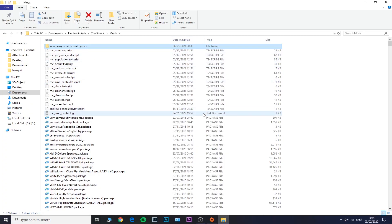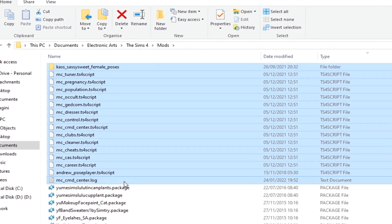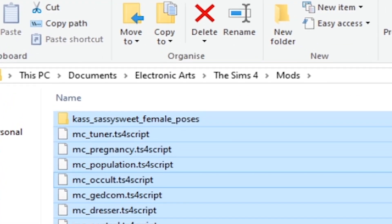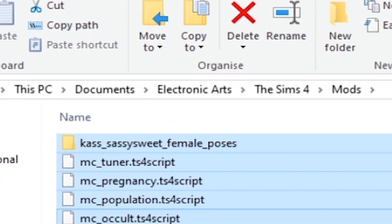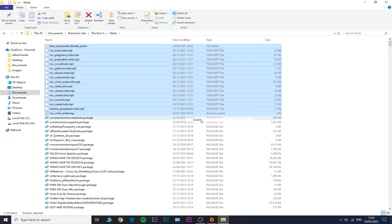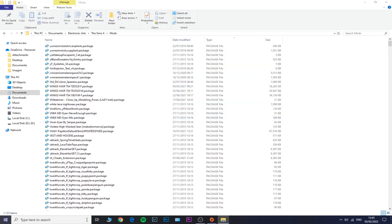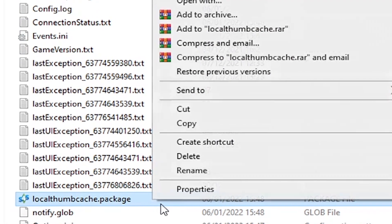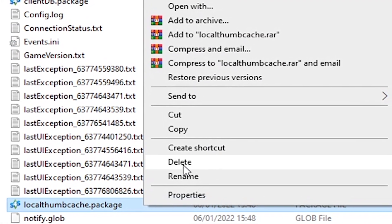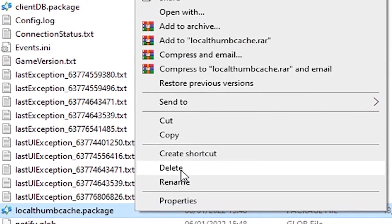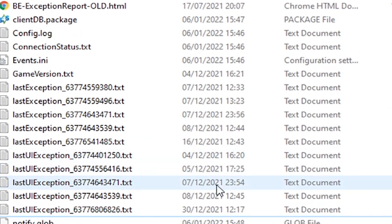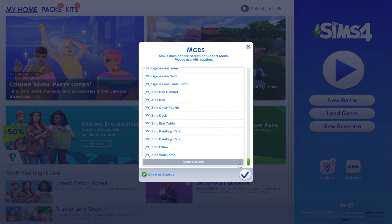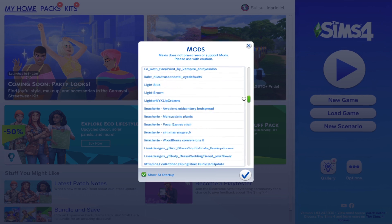If you happen to have some of those inside your Documents, Electronic Arts, The Sims 4, and then Mods folder, make sure you take them out. Just delete those .ts4script files and then go back into your The Sims 4 folder and delete this localthumbcache.package file as well.